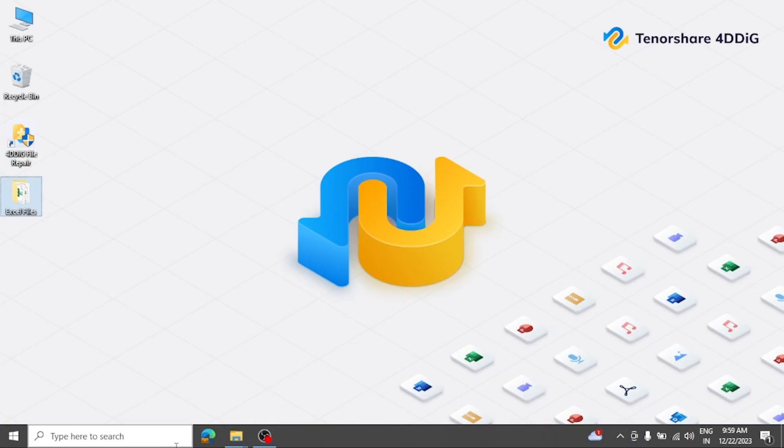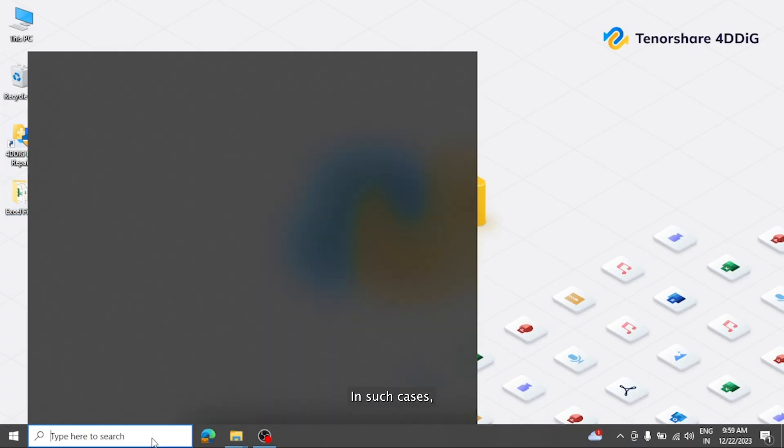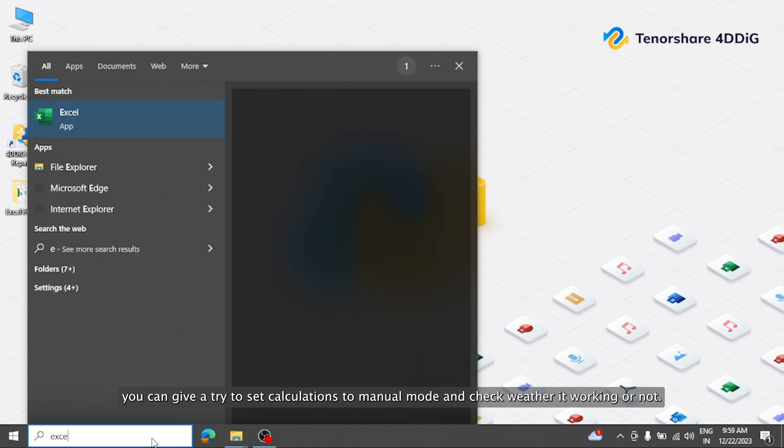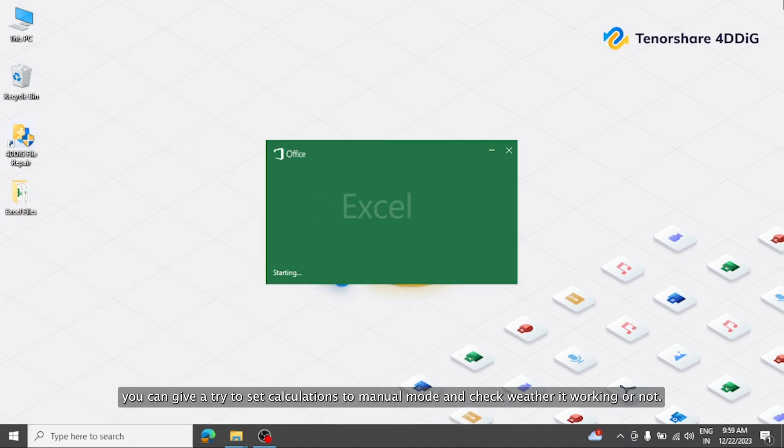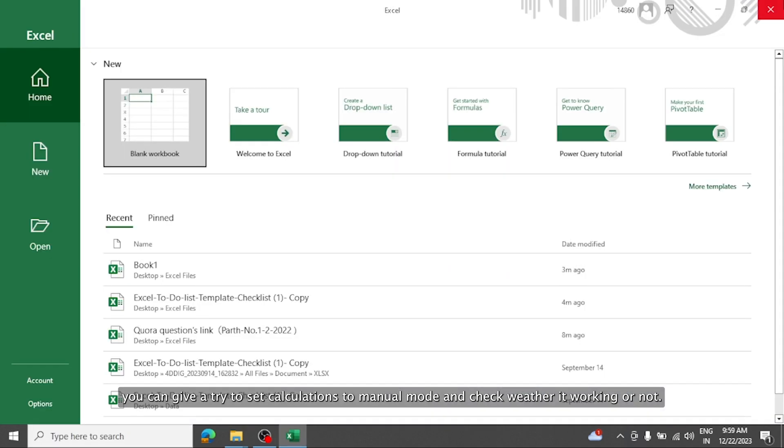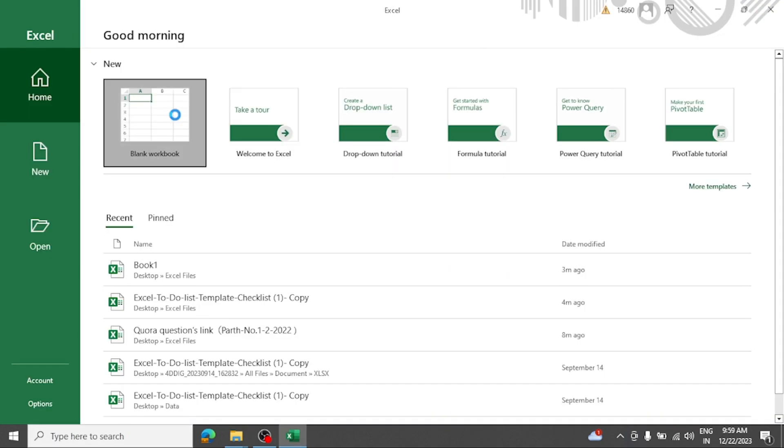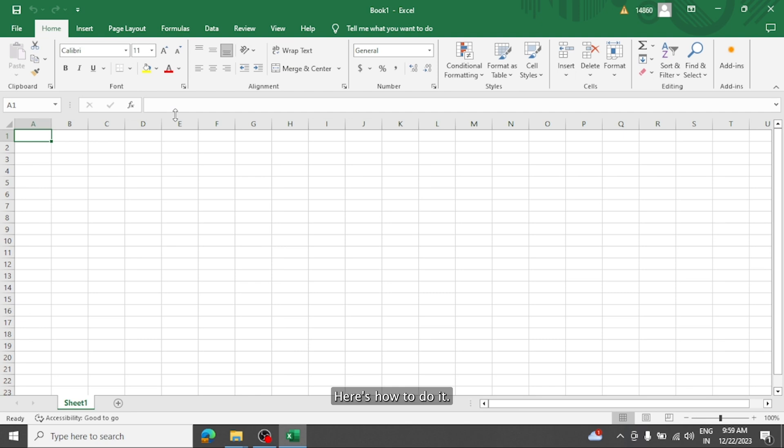Sometimes Excel files shows the error due to calculation is set to automatic. In such cases you can give a try to set calculations to manual mode and check whether it working or not. Here's how to do it.